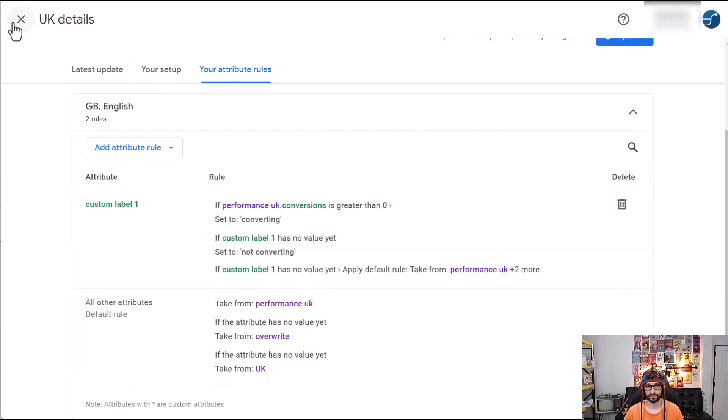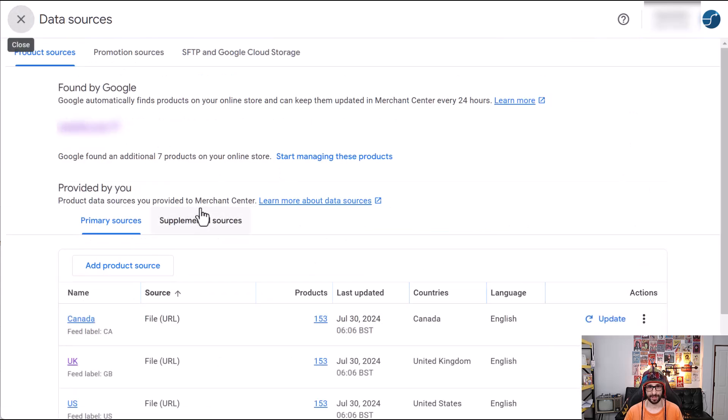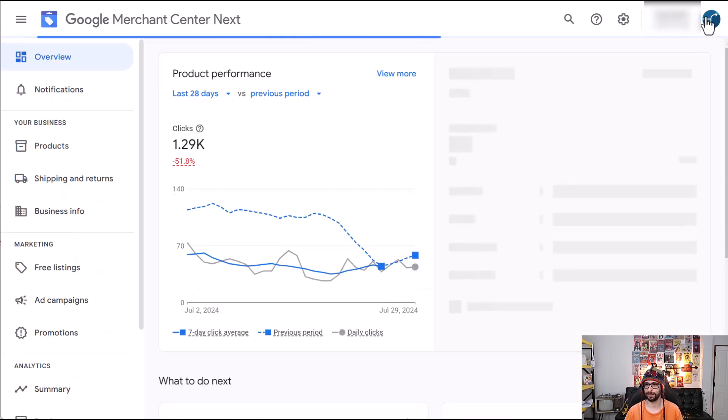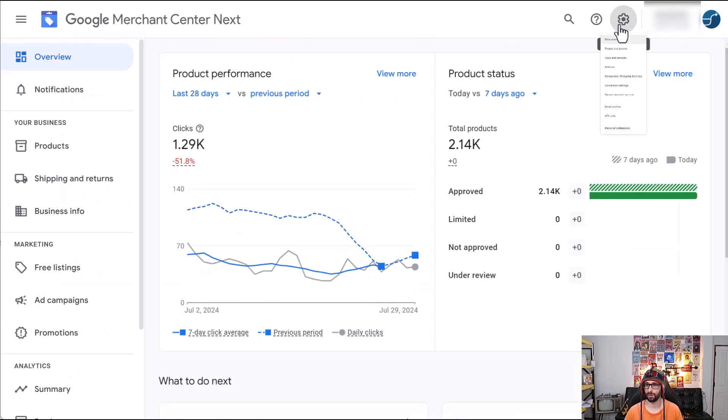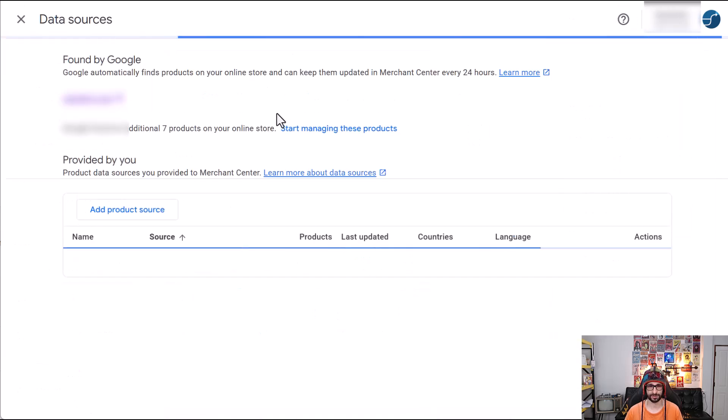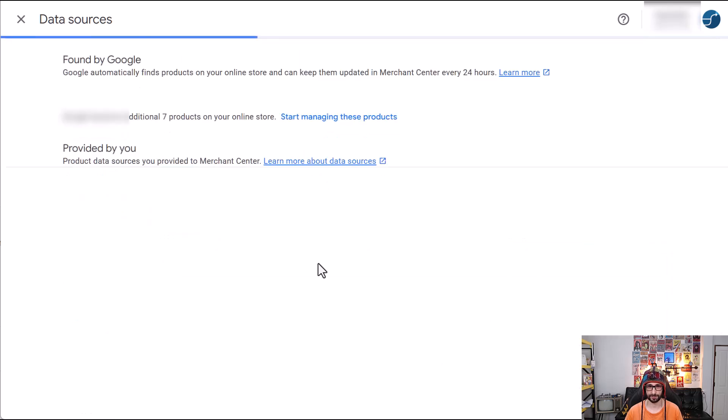So we click on X and then when you're in the data sources, so I will start from the beginning, cog icon, data sources. Then click on supplement sources.